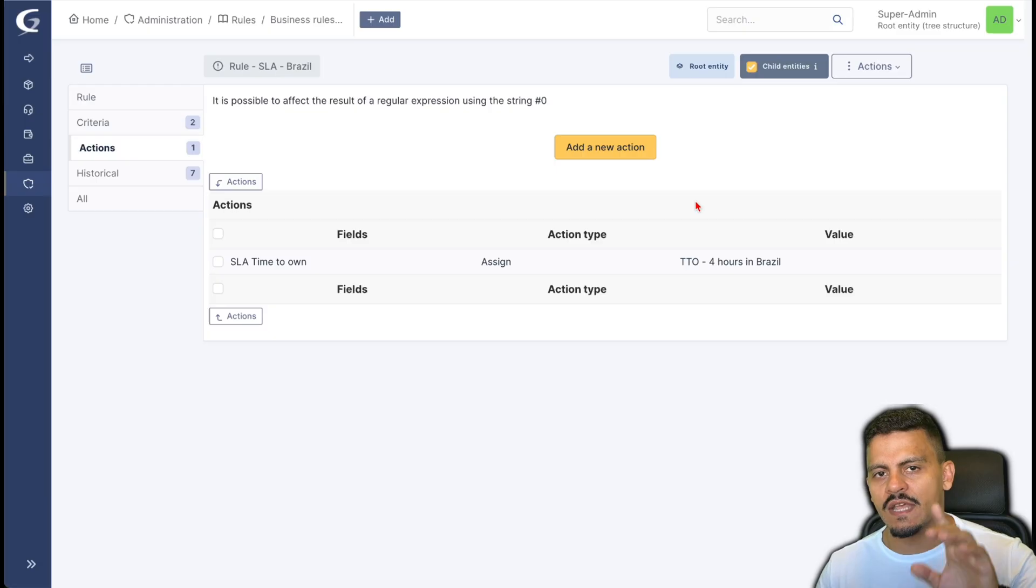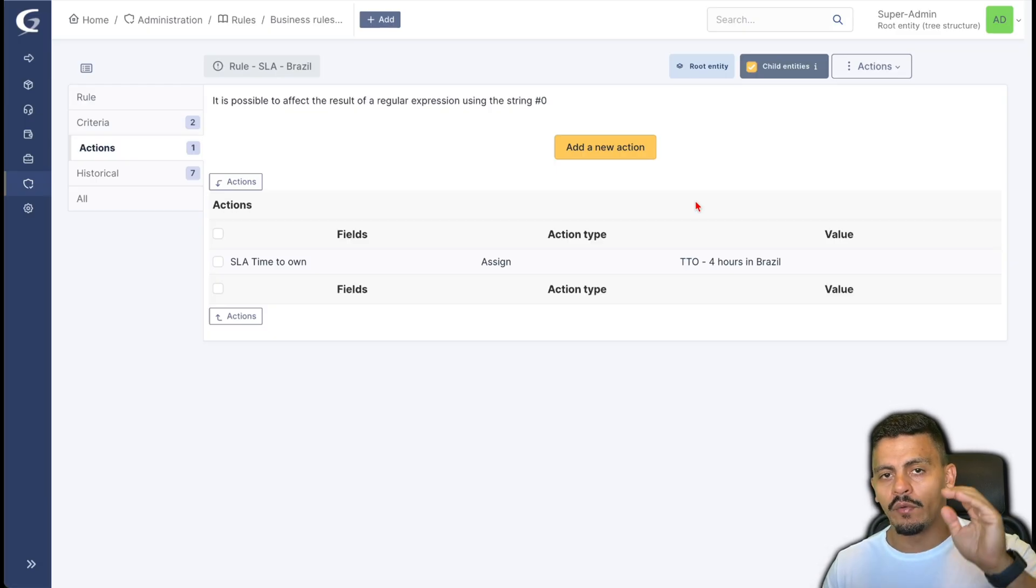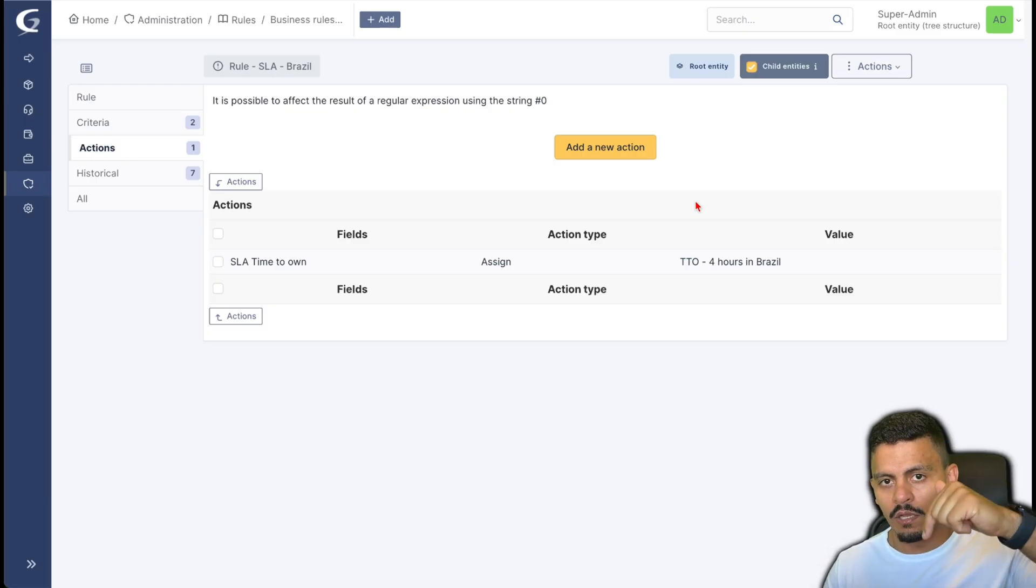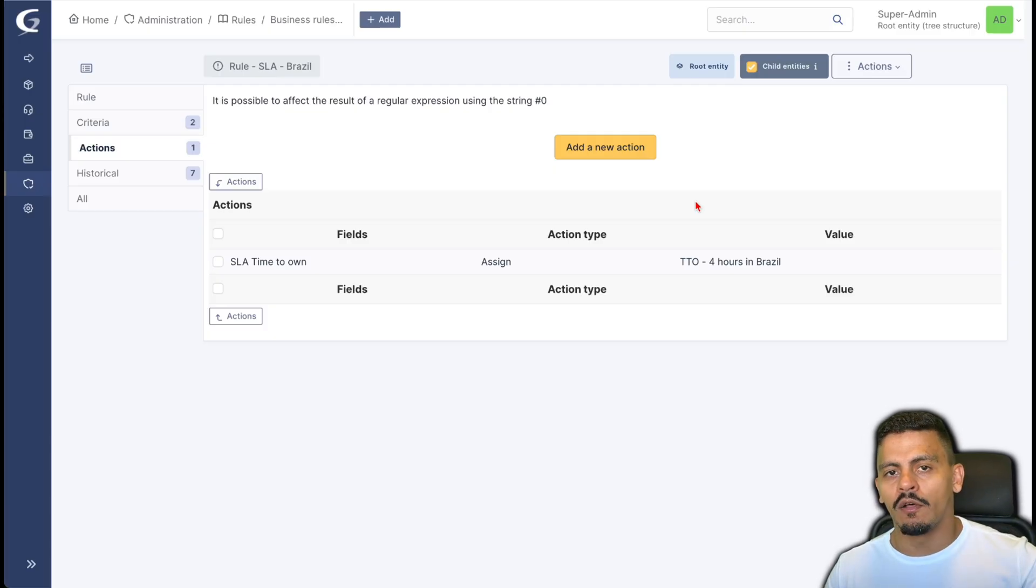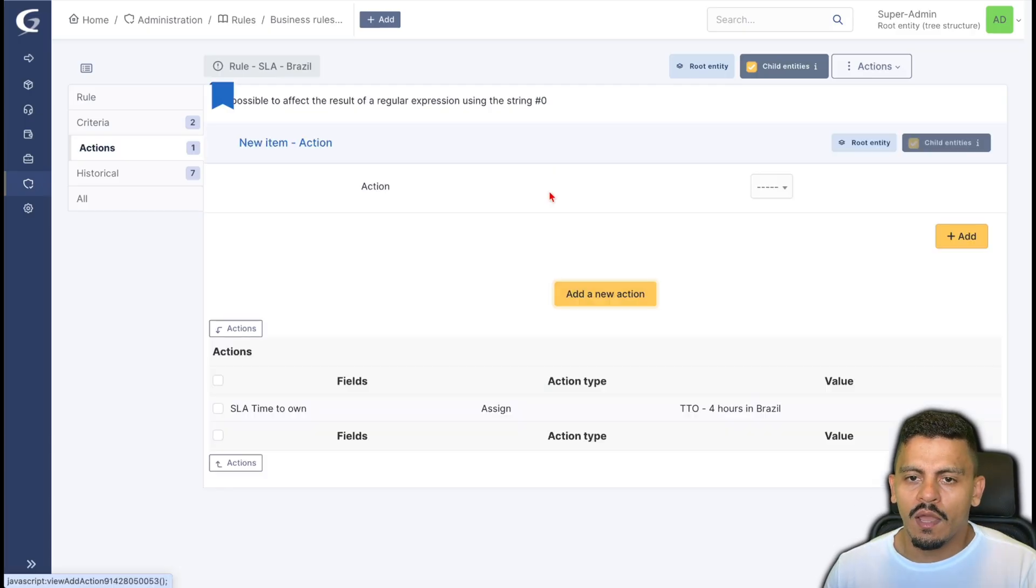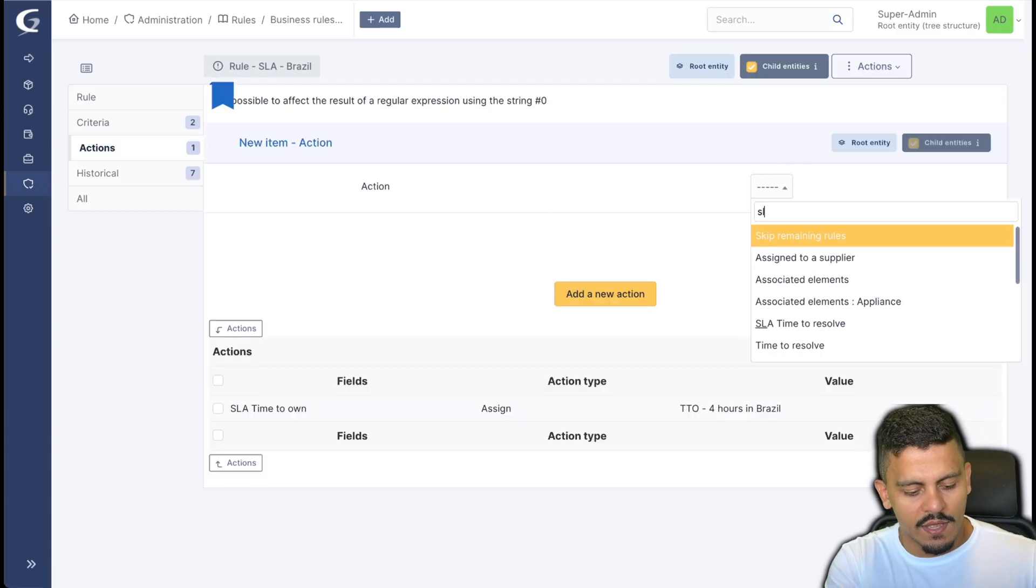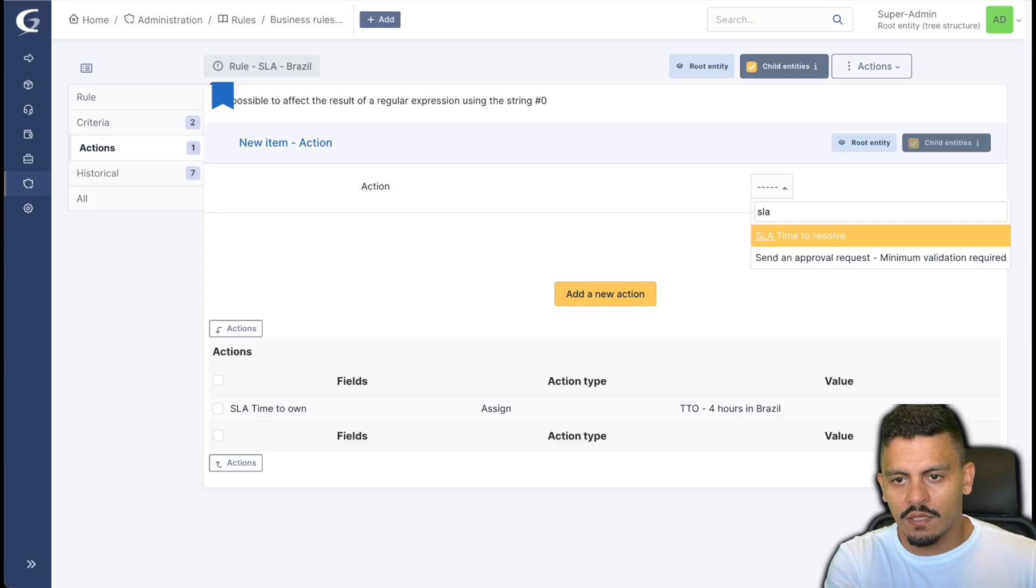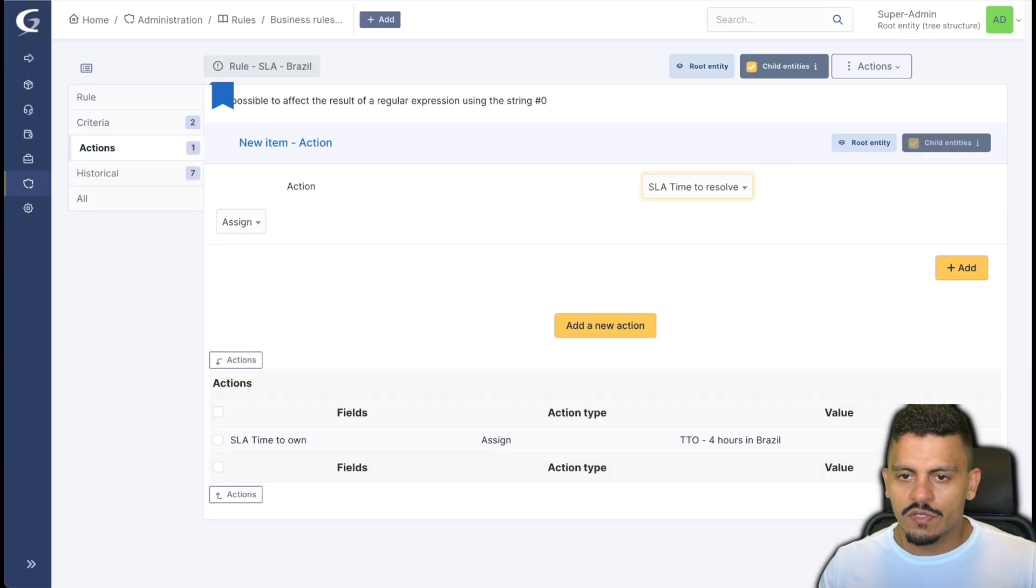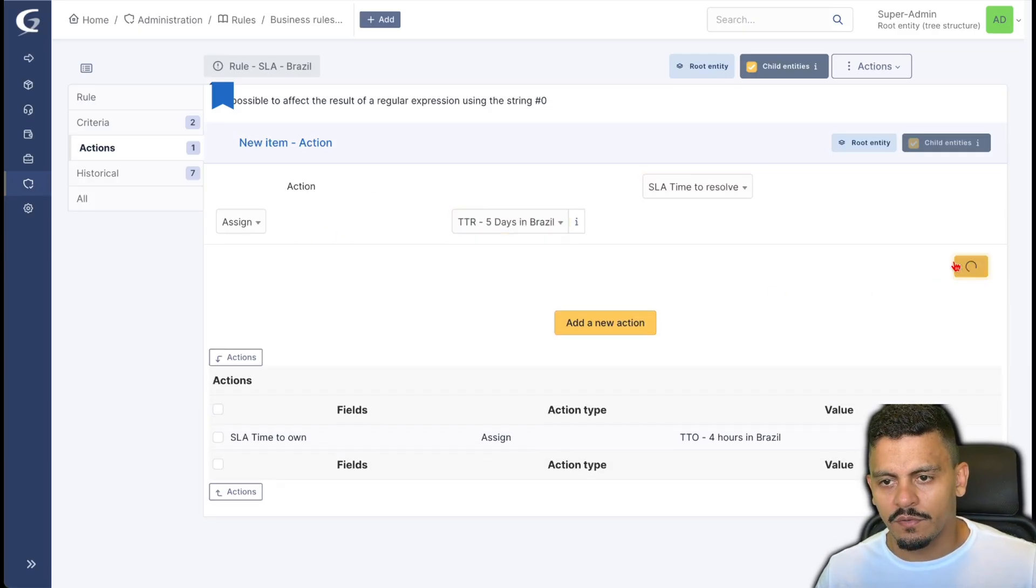Remember we have created these SLAs and escalation levels before. If you haven't seen these videos, I will let them below on the show notes and also at the end of this video. I want also to add the SLA time to resolve to be five days in Brazil.